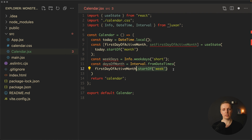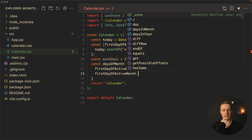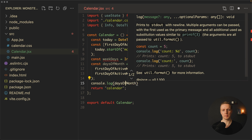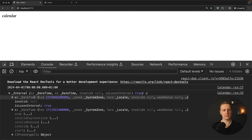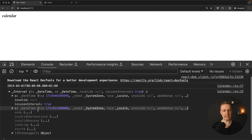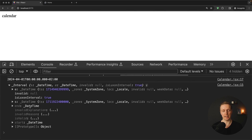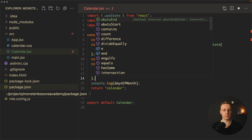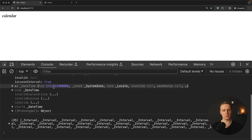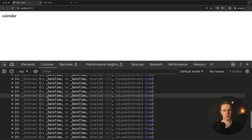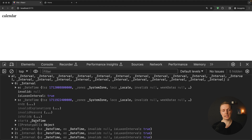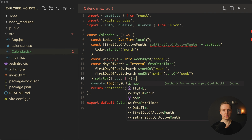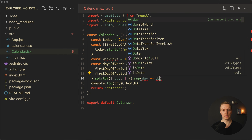startOf('week') returns the starting date of the week, because our month might not start on Monday. In the console we get an Interval with a start and end DateTime. Now we want to split this interval into single days, so on our Interval we call splitBy({ day: 1 }). We get 35 intervals — exactly what we want. Then from each interval we just read the start, so we chain .map(day => day.start) to get an array of DateTime objects, one per day.